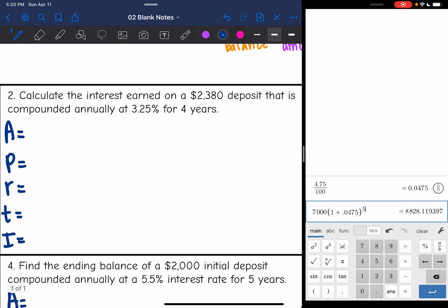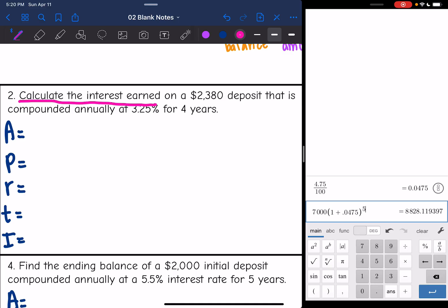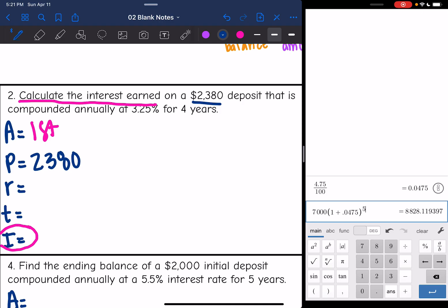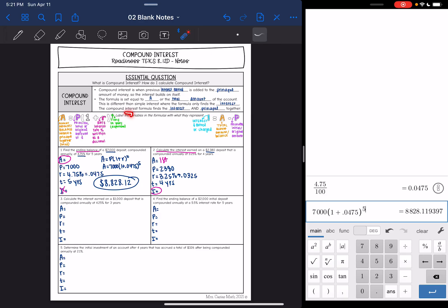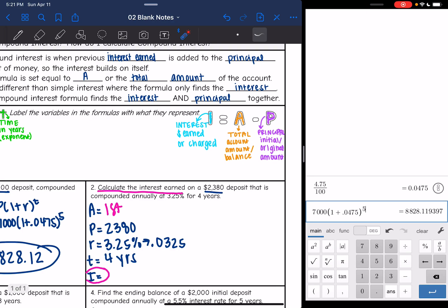Let's look at number two — go ahead and write out your variables. This one says calculate the interest earned, so this one is asking us for I. We'll have to find A first in order to find I. On a $2,380 deposit, compounded annually at a rate of 3.25% for four years. Before we calculate, let's convert our rate to a decimal: that's going to be 0.0325. We are going to find the total amount first, and then subtract out the principal to find the interest.